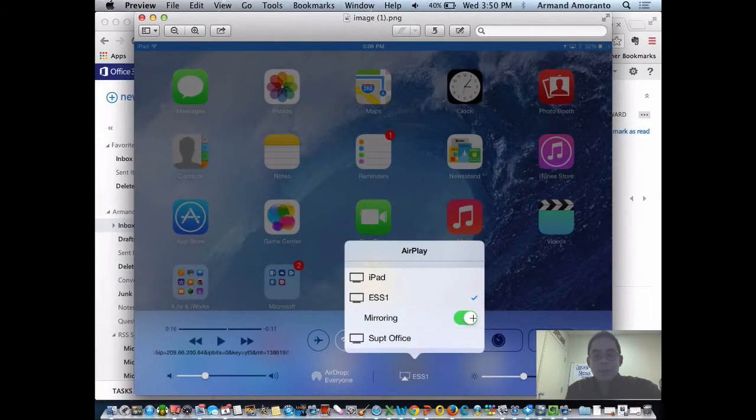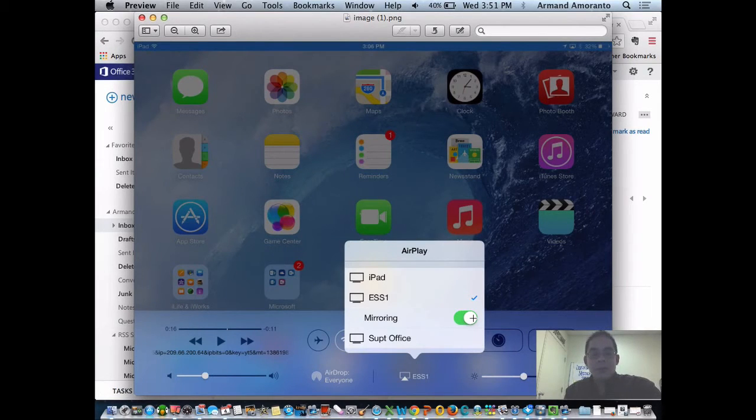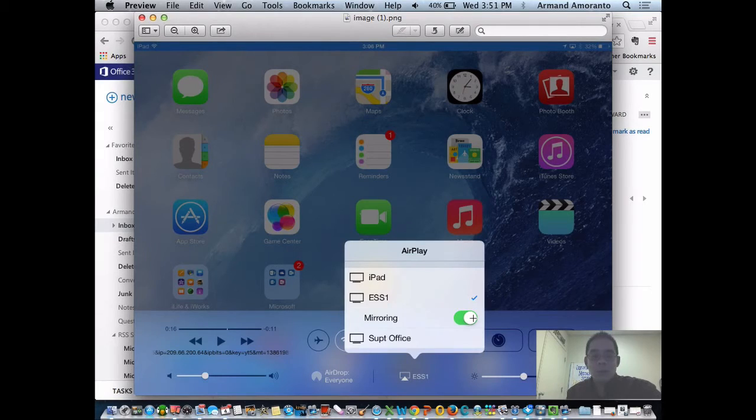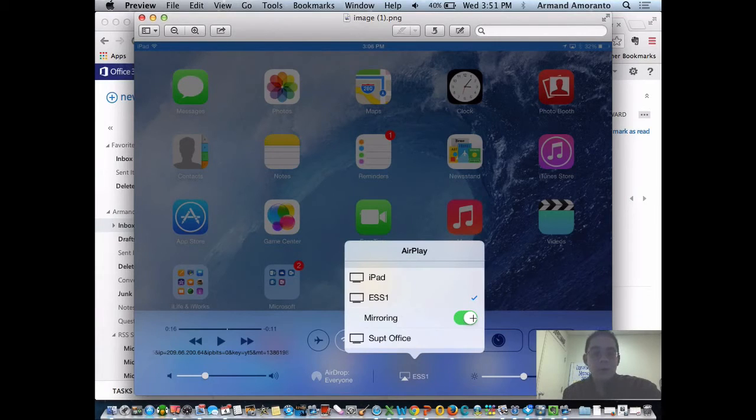Of course what you will get is also what is called an on-screen passcode, and that prevents anybody from using your Apple TV if they are not in the room. It also prevents anyone from bumping you off while you have control of the Apple TV.